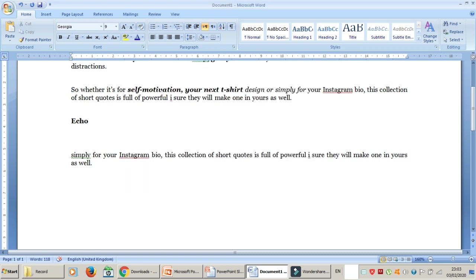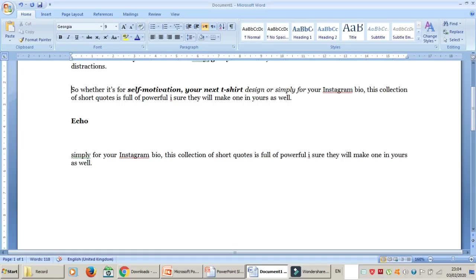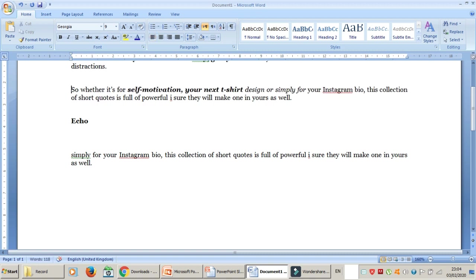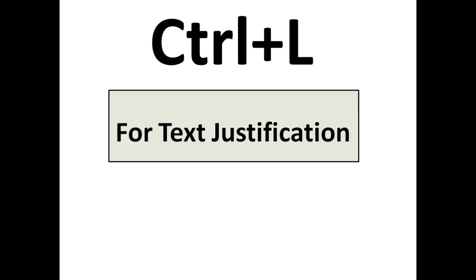The next one is Ctrl+L. Ctrl+L is for text justification. Whenever you type in Word, PowerPoint, or anywhere and you want to justify your text, just use this shortcut. When you work professionally in an organization, you need your text justified — just use Ctrl+L as a keyboard shortcut.